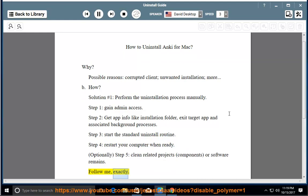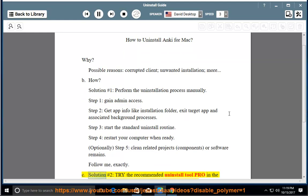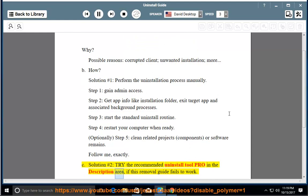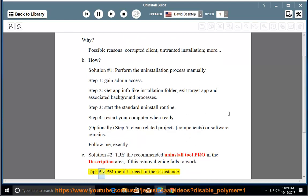Follow me, exactly. See solution number 2, try the recommended uninstall tool pro in the description area if this removal guide fails to work. Tip, please PM me if you need further assistance.